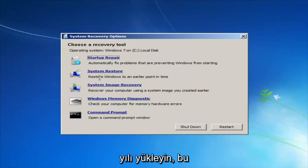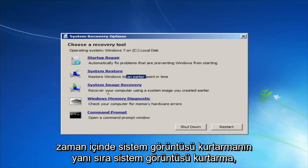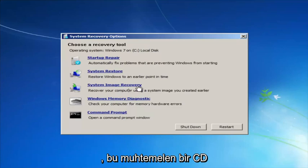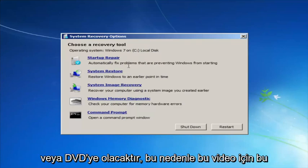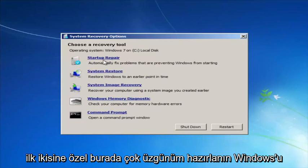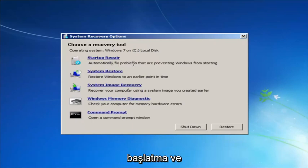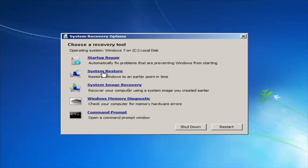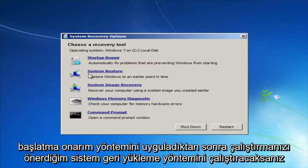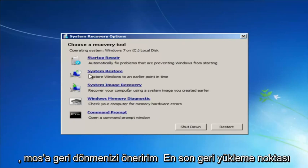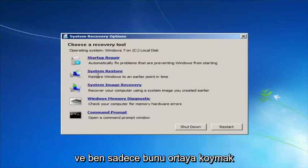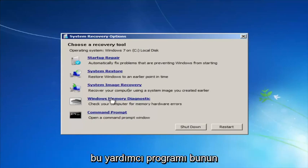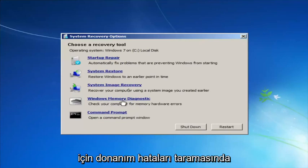The other options include System Restore, which will restore Windows to an earlier point in time, and System Image Recovery — though if you have system images backed up that would probably require a CD or DVD. For this video we'll focus on the first two. Startup Repair will automatically fix problems preventing Windows from starting. I recommend running System Restore after Startup Repair, going back to the most recent restore point. You can also run the Windows Memory Diagnostic if you think your RAM is having issues, to scan for hardware errors.